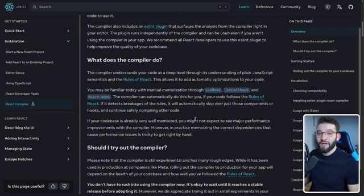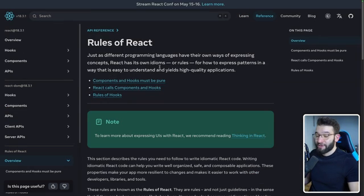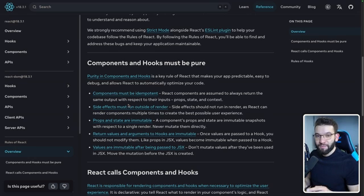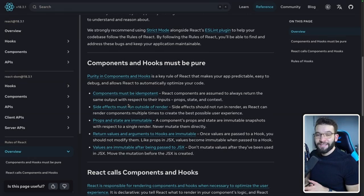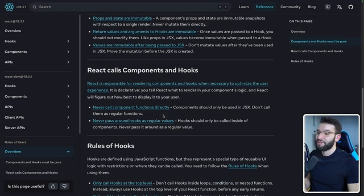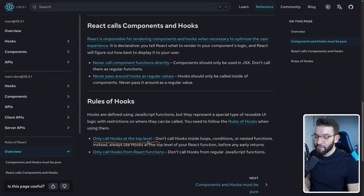For the compiler to work with your code, your components have to follow the rules of React. There are three main rules: first, components and hooks must be pure — passing the same props or state should always render the same output. Props, state, return values, and arguments to hooks are immutable, and values are immutable after being passed to JSX. Second, you can never call component functions directly or pass hooks as regular values. Third, you must call hooks at the top level of your components — not conditionally — and hooks can only be called from React functions.